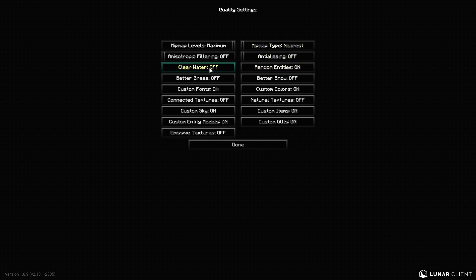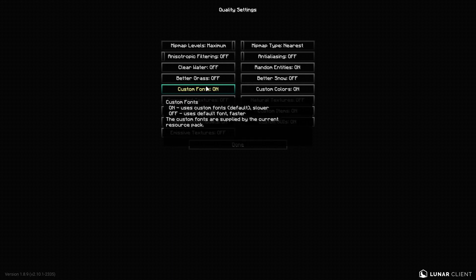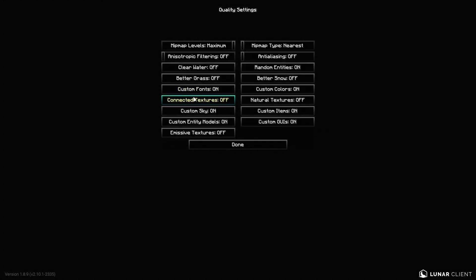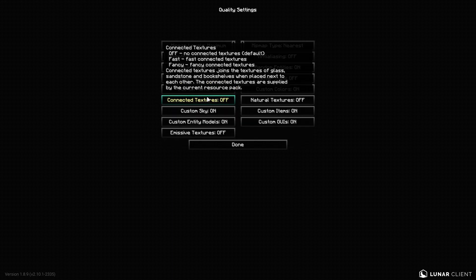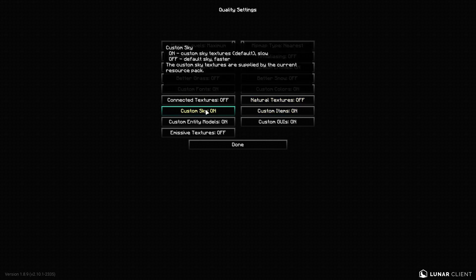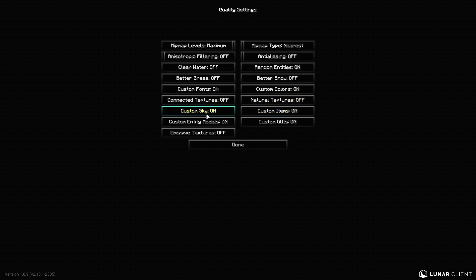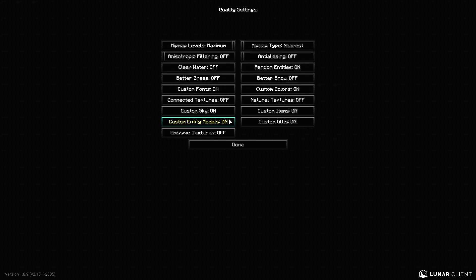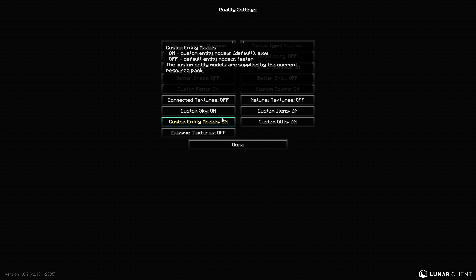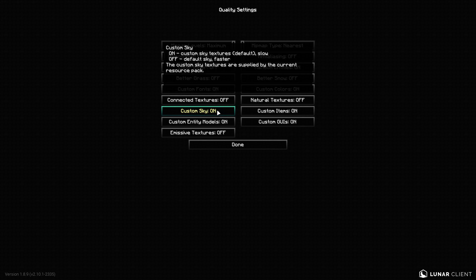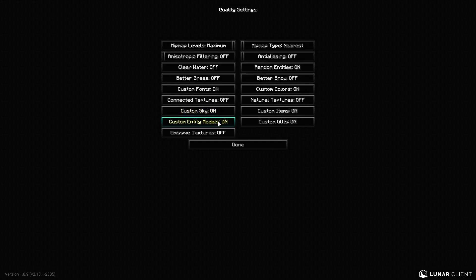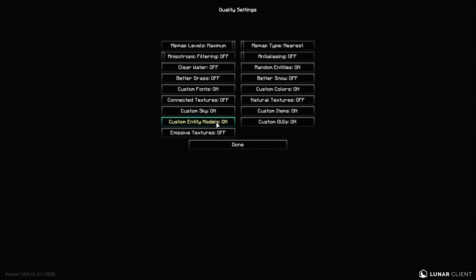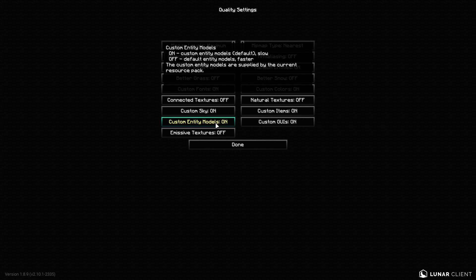Clear water, turn off. Better grass, off. Custom fonts on, if you're using a texture pack like I am. Connected textures, if you're using a bridge overlay, you should turn this on. But my bridge overlay doesn't require this. So custom sky, for example, I'll pop up an image of a custom sky and a default sky. But I just like custom sky. But if you're really struggling for FPS, you should keep it off.